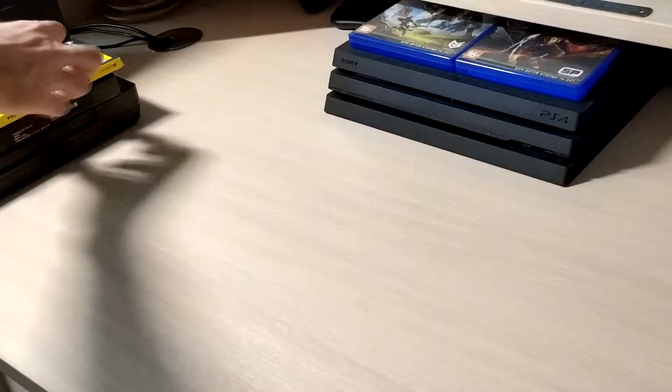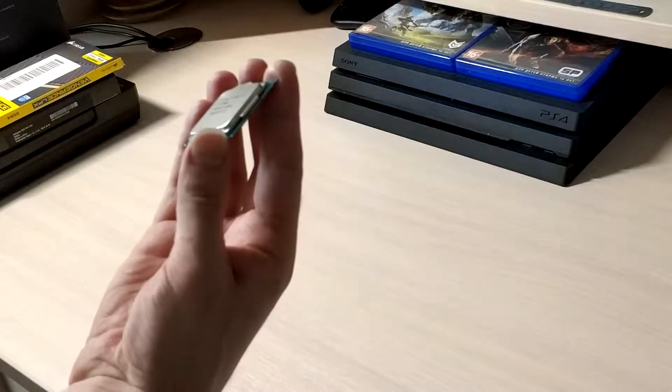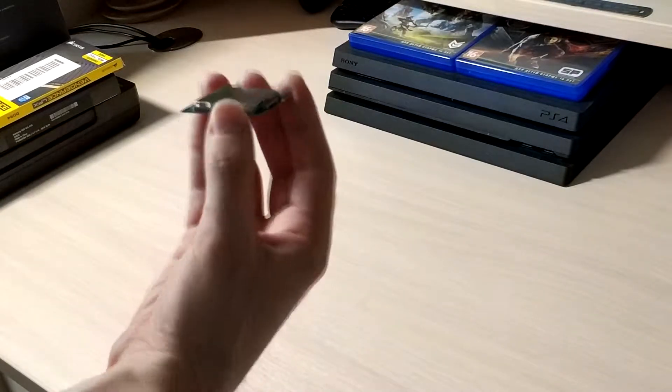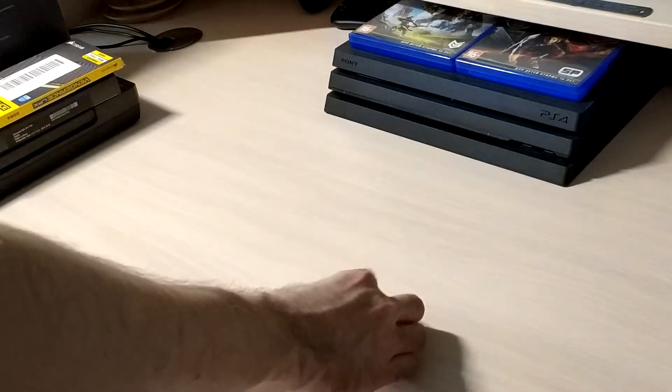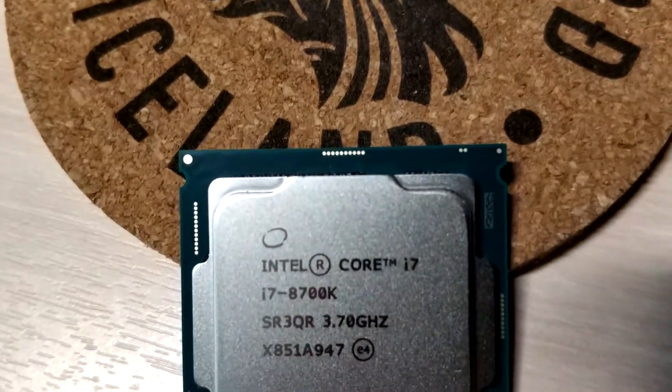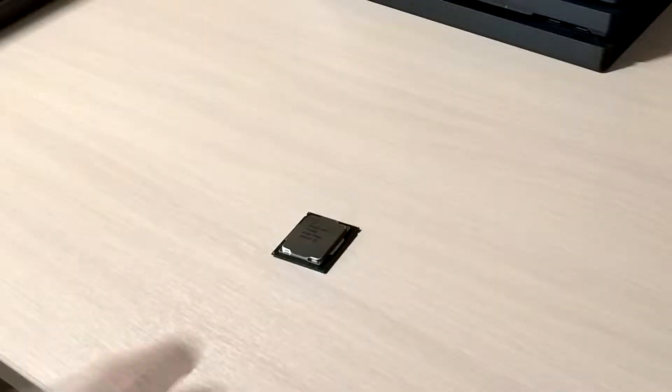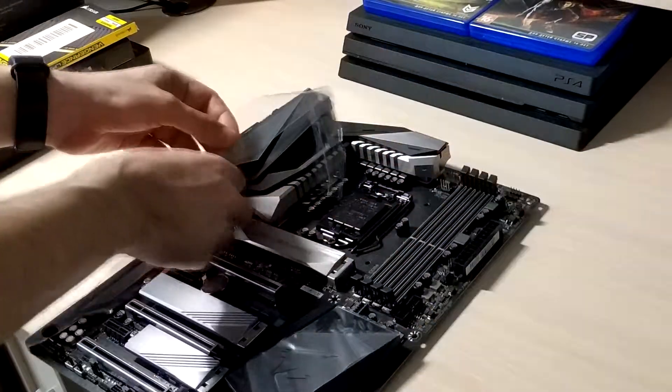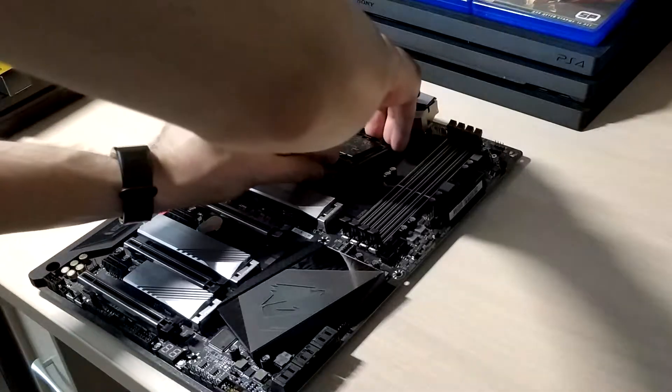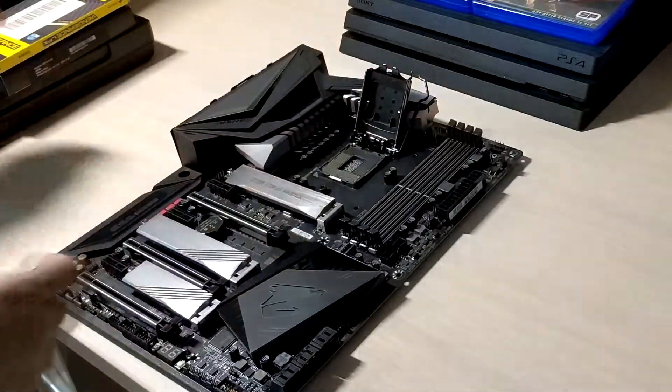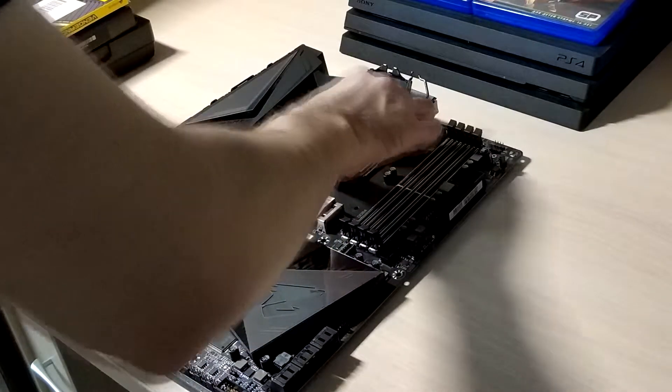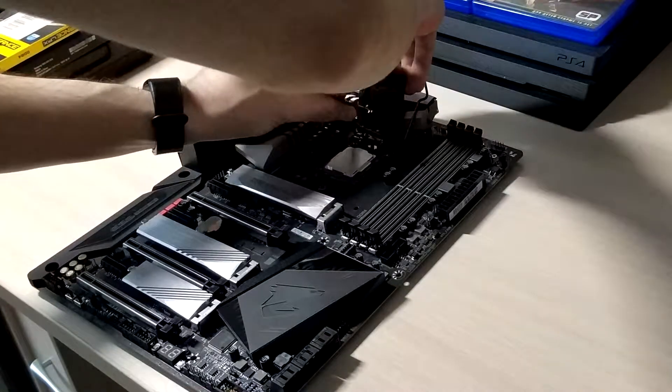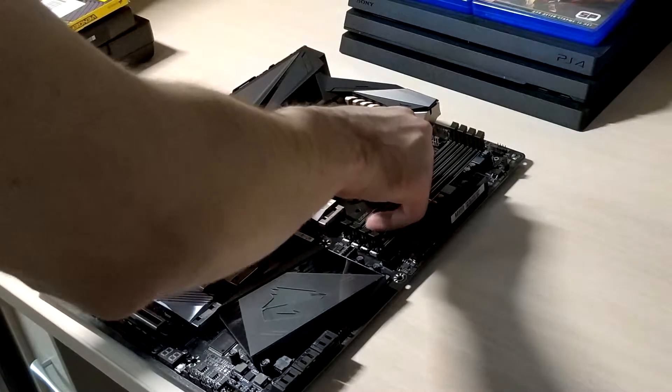As you might have guessed already, I went with Intel processor again, 8700K to be precise. Why not AMD? Well, it's certainly better for multi-threading tasks like gaming and streaming. But if streaming won't work out for me, Intel does still have an advantage in pure gaming due to higher core clocks. Could have gotten the 9700K, but it's lacking hyper-threading, which is something new for the i7 lineup. By the way, I liked Gamers Nexus review on this matter. And 9900K was just over my budget.